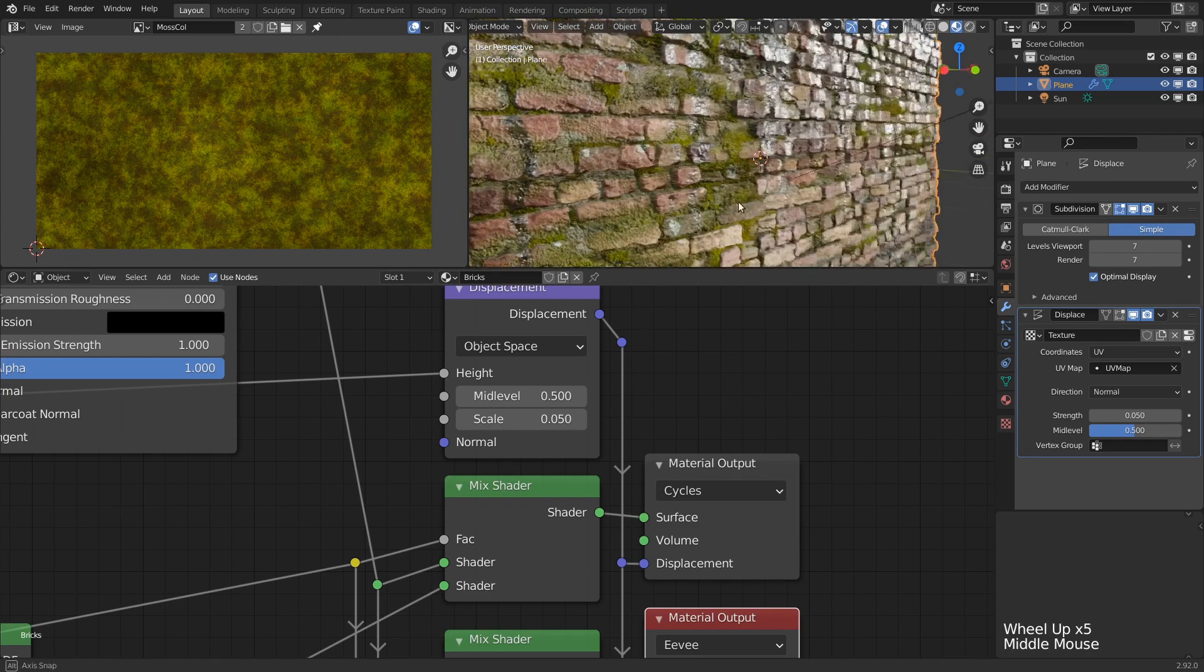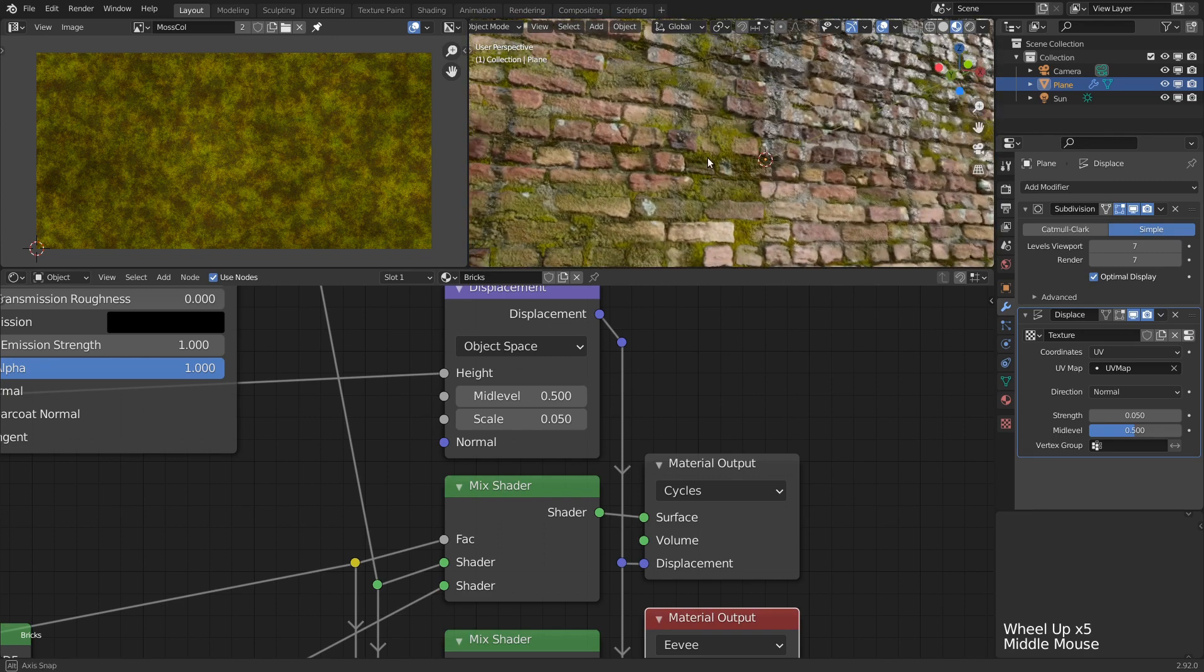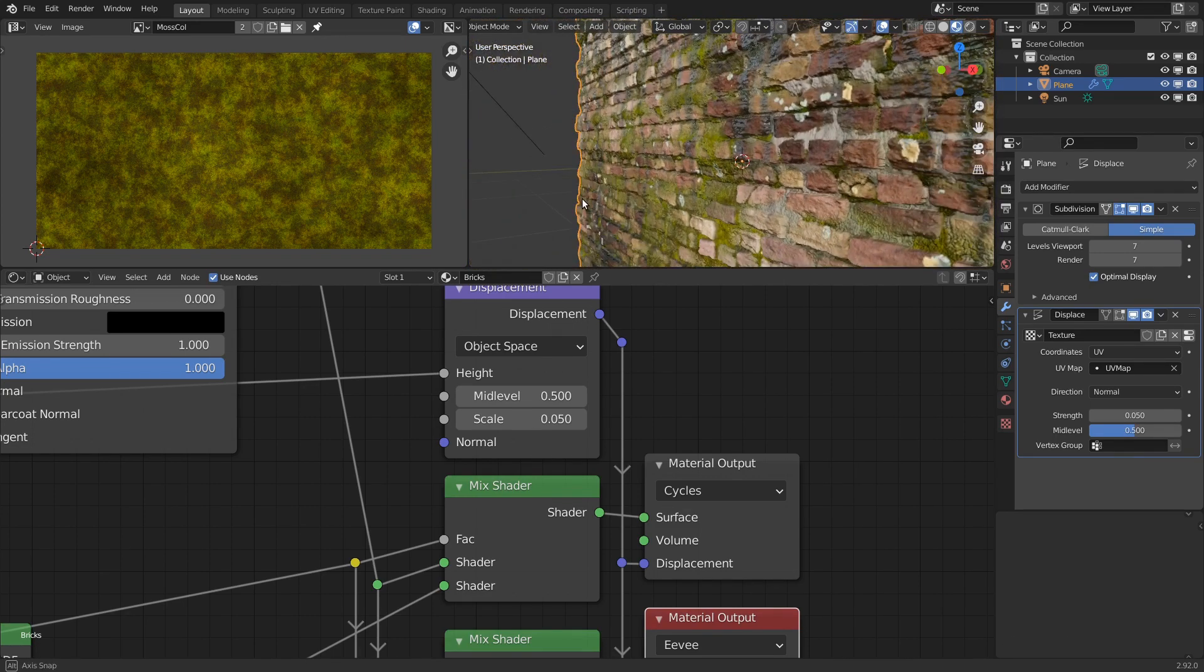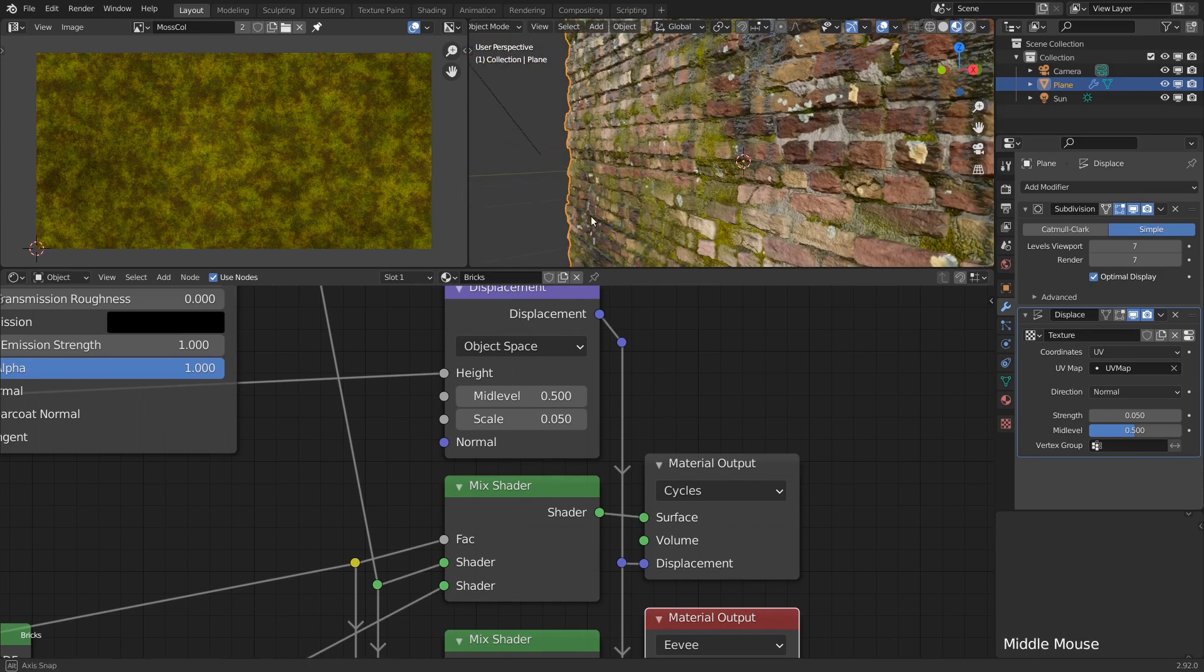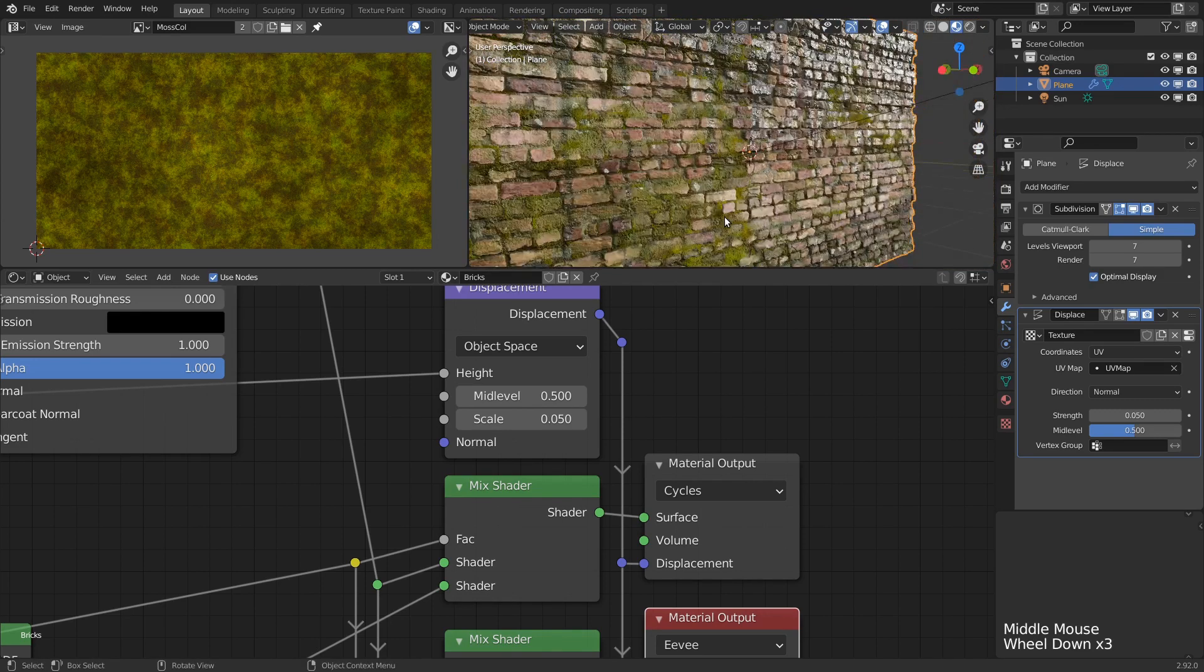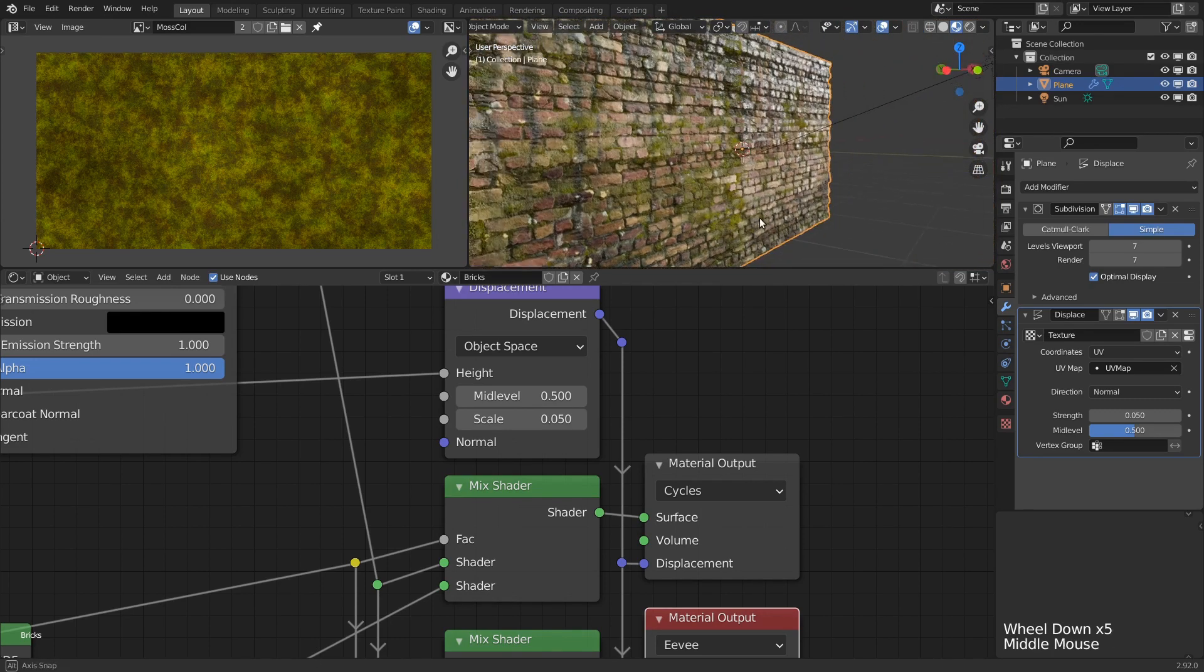Note that for this trick we only really needed to bake the displacement map. The shader itself could still be procedural, though baked textures will definitely render faster.